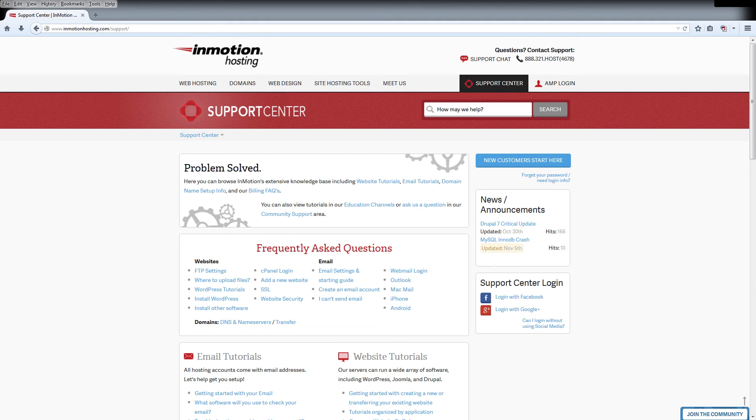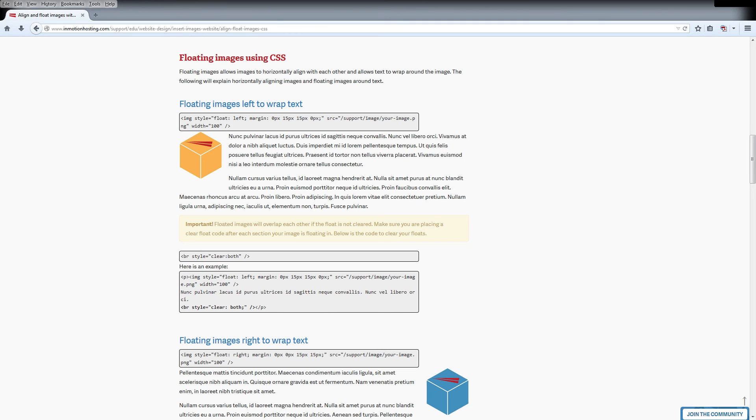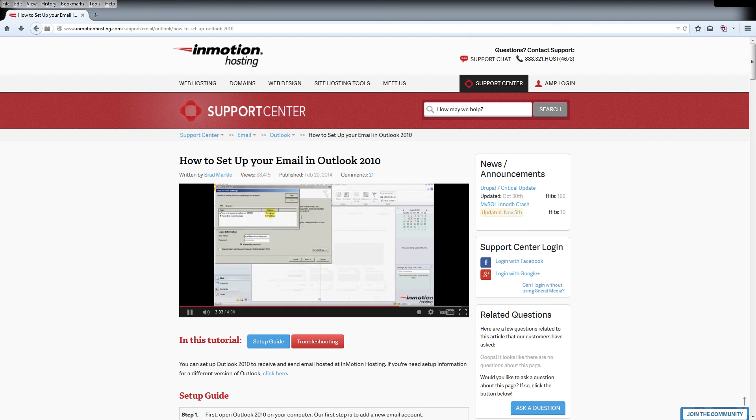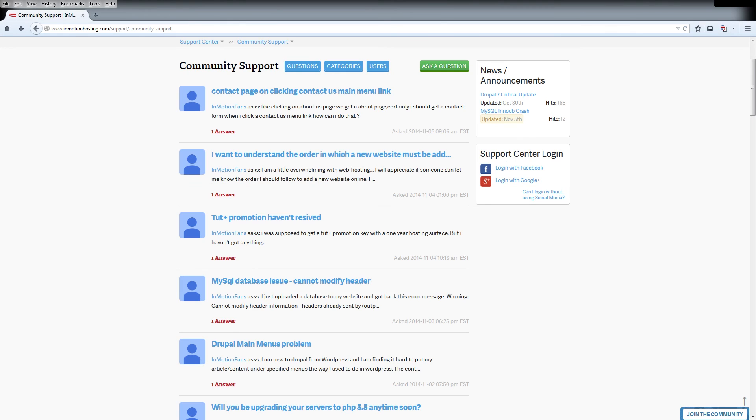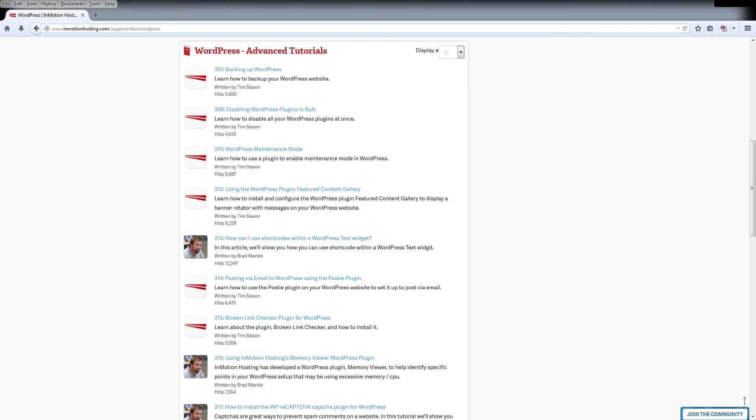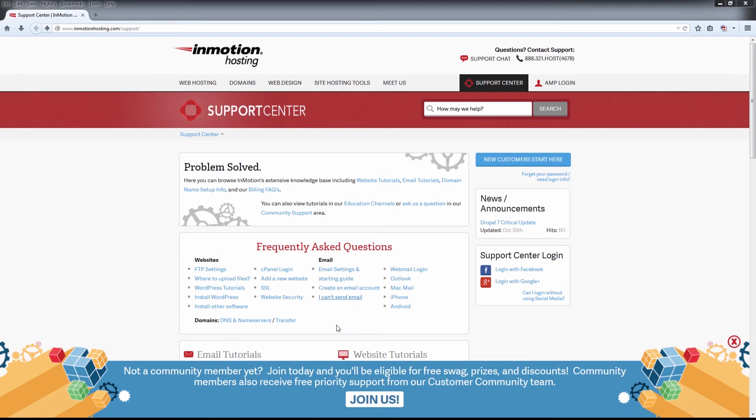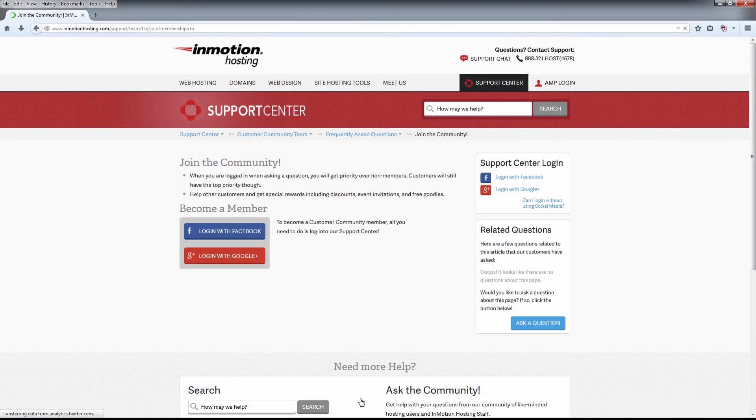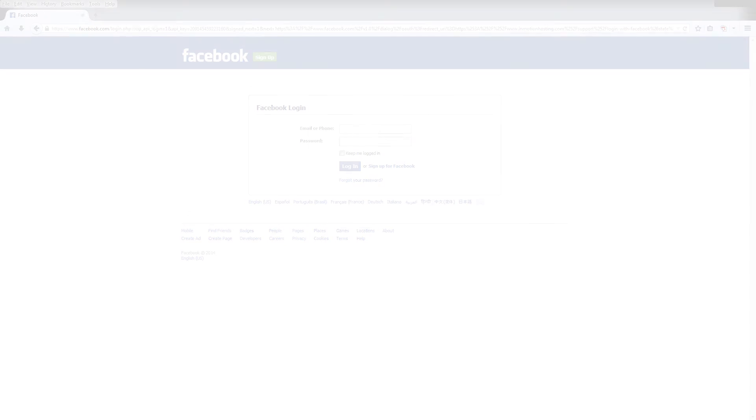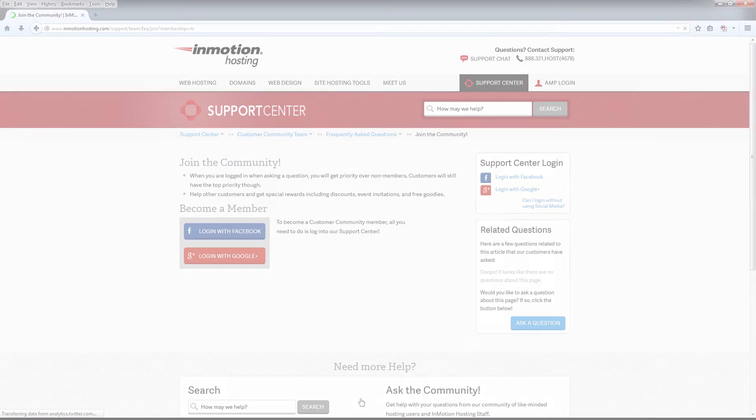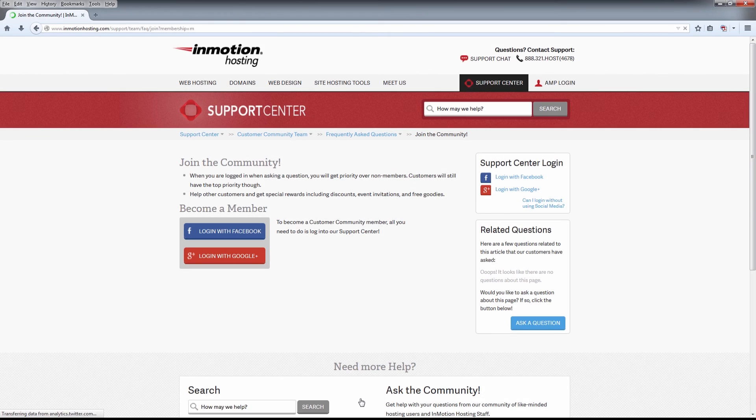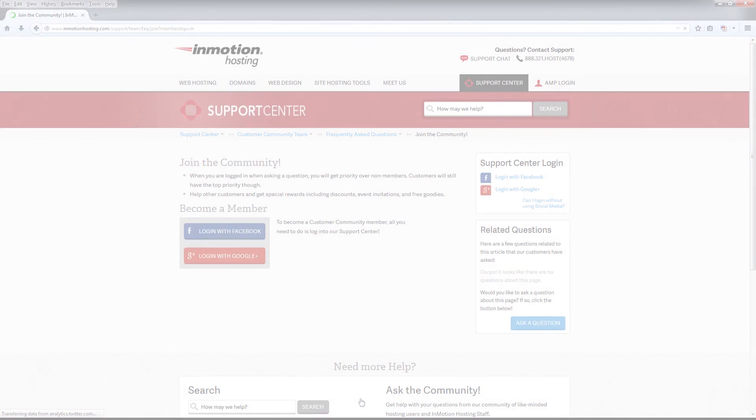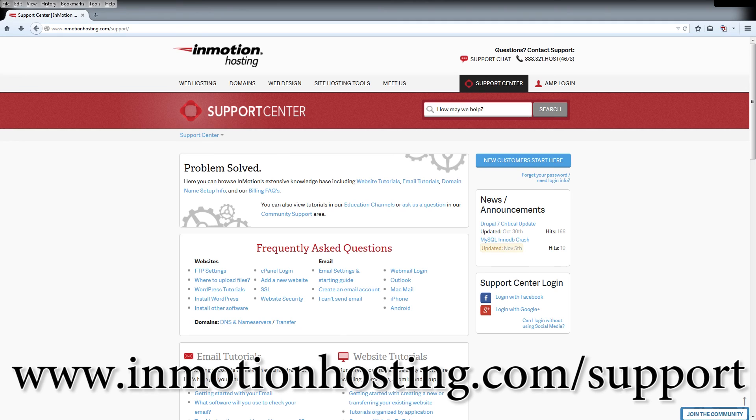Do you know the InMotion Hosting Support Center has thousands of articles, pictures, and video tutorials to help you out with your web hosting questions? It's something for everyone, from beginners to experts. Join our community and sign up with your Facebook or Google Plus for free swag, prizes, and discounts. Visit our support center at InMotionHosting.com.